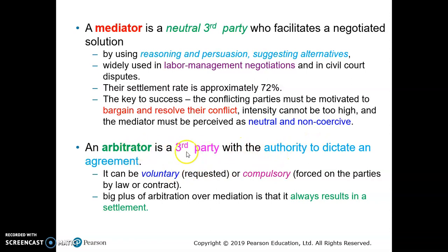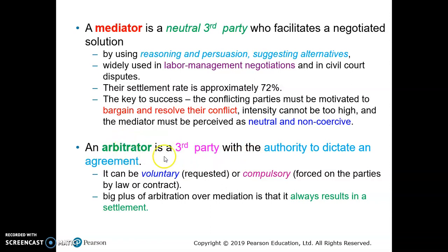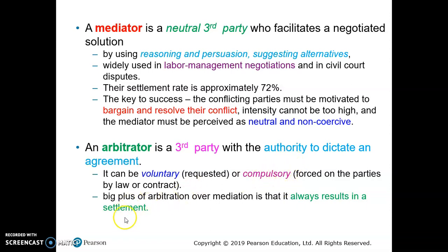Arbitrator has the authority to dictate and force the conflicting parties to accept the agreement. Arbitration consists of two types: voluntary and compulsory. In the voluntary type, the arbitrator requests the conflicting parties to accept the suggested solution. In the compulsory type, the arbitrator can force the parties to accept the terms in order to resolve the conflicts.